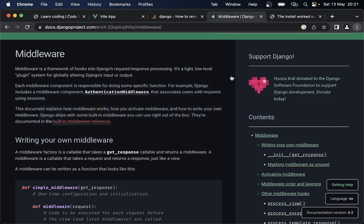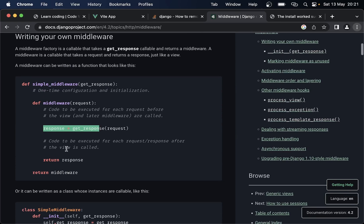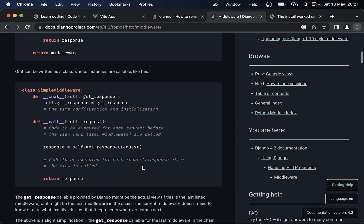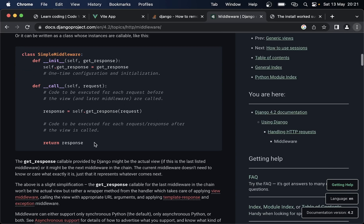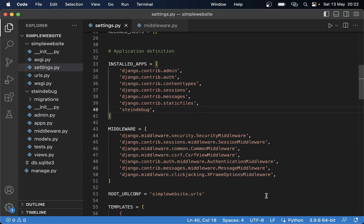If you go back to the Django documentation you can see that this pattern is shown there as well — response equals get_response and similar, or here in the class-based views like we do. This is one-time configuration and initialization, and down here we execute the request before the view. Now that is done, we can go to settings.py again and register this middleware.